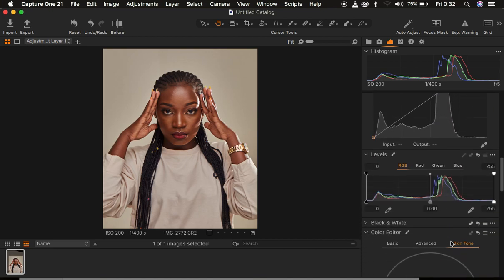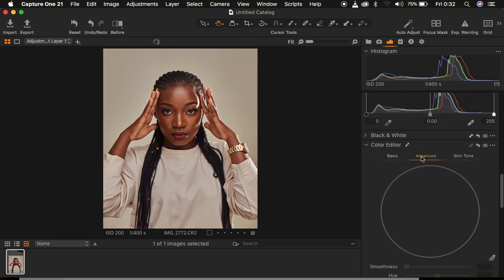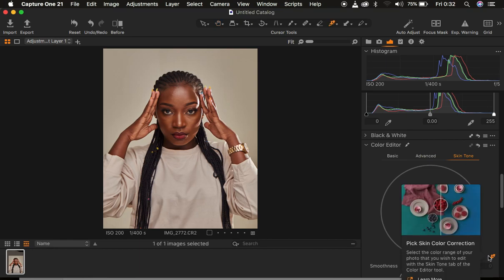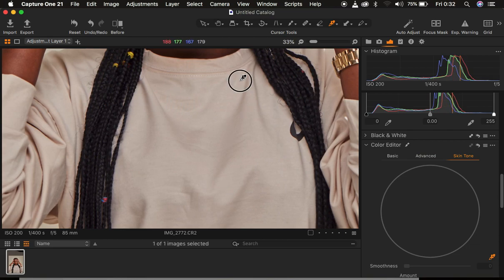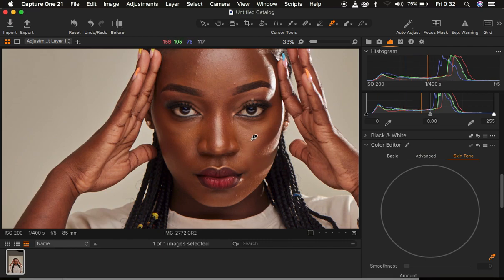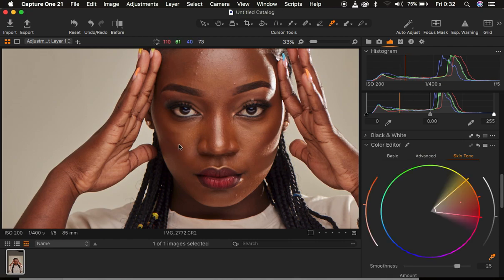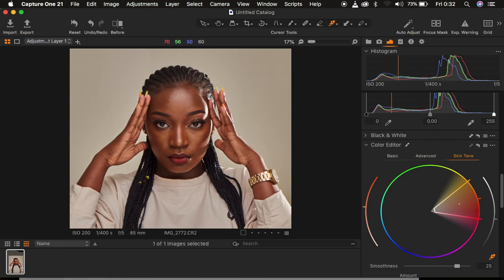In Capture One, I scroll all the way down to the Color Editor, where we have Basic, Advanced, and Skin Tone tabs. In the Skin Tone tab, that's where I'm going to do the color grading and evening out of the skin color for the model. I come to Skin Tone, left-click to get the color picker tool, and zoom in using Control or Command Plus. I'm going to sample an area that I want to represent the rest of the skin — I want a uniform skin tone for the model. The emphasis is mainly on the face.